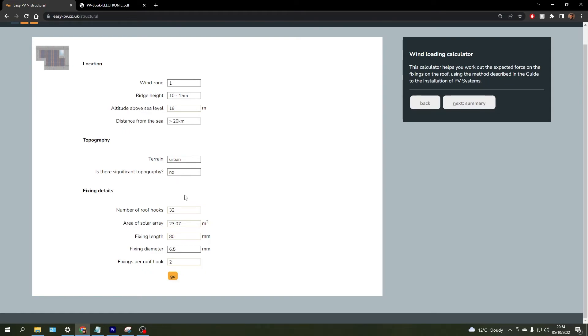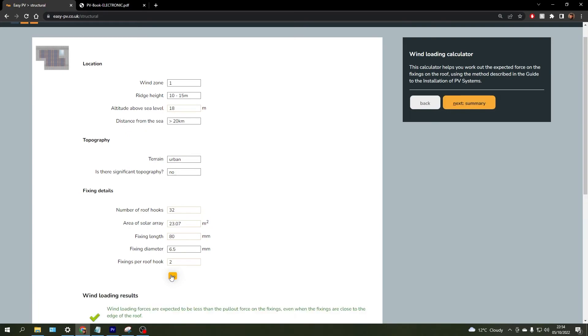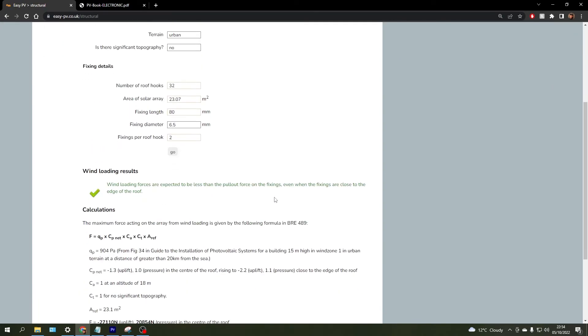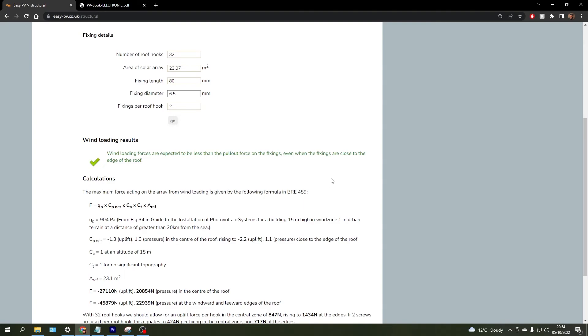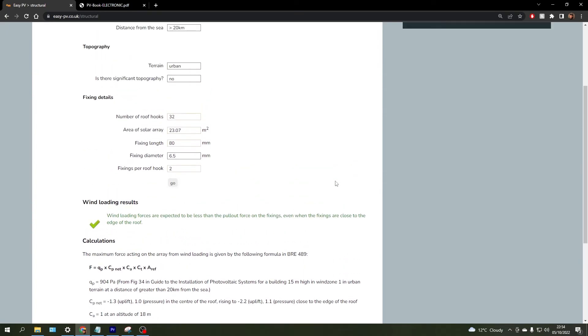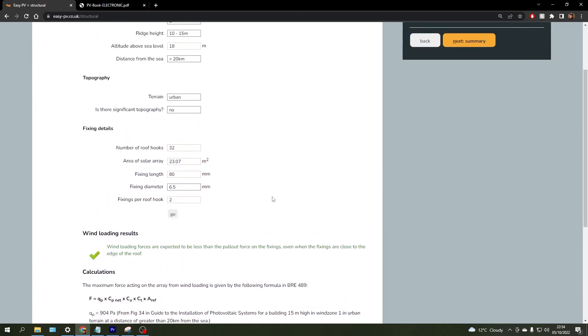As you can see here, the fixing details have also been pulled in automatically, so again all you need to do there is go ahead and click go and it will complete those calculations for you and give you either a tick or a cross.